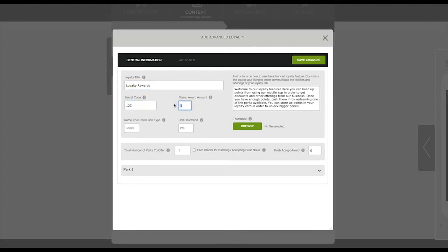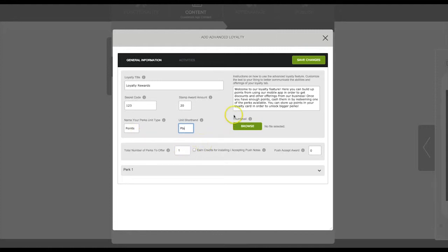You can add a thumbnail for this program. For this example we'll just leave this blank. Enter here how many perks you would like to offer for this reward. We're going to say two.